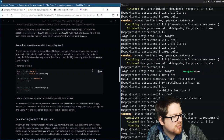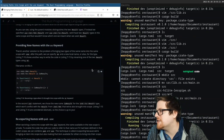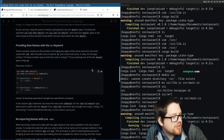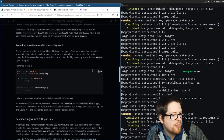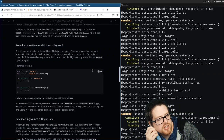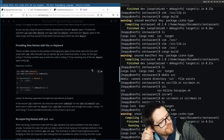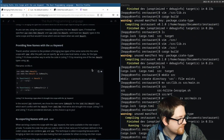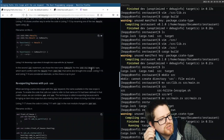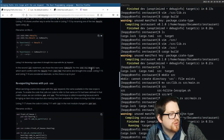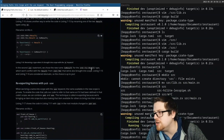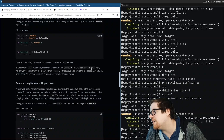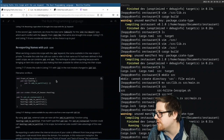Providing new names with the `as` keyword: there's another solution to the problem of bringing two types of the same name into scope. After the path, you can specify `as` and a new local name or alias. Listing 7-16 shows another way to write the code by renaming one of the two `Result` types using `as` — for example, `IoResult` for `std::io::Result`. Listings 7-15 and 7-16 are both considered idiomatic, so the choice depends on your team's coding conventions.